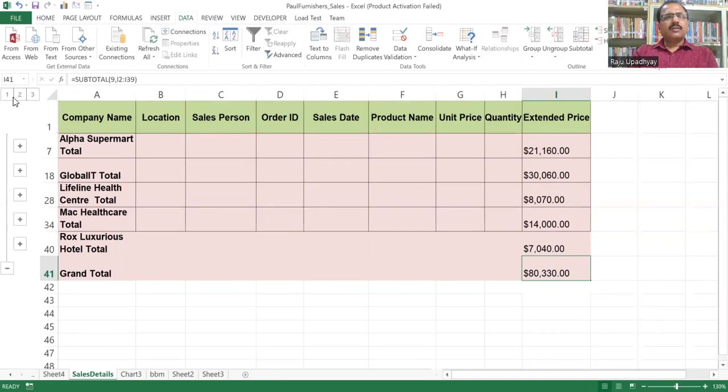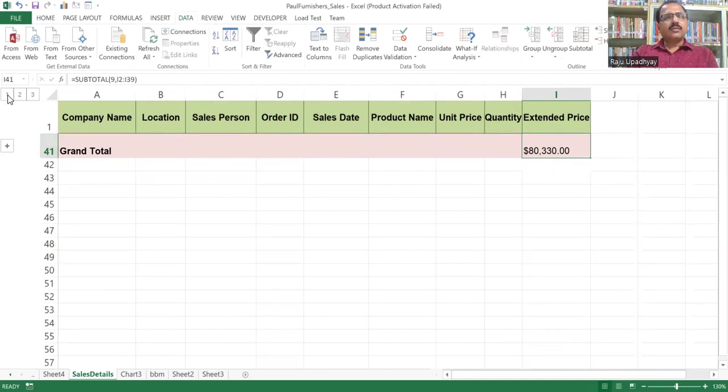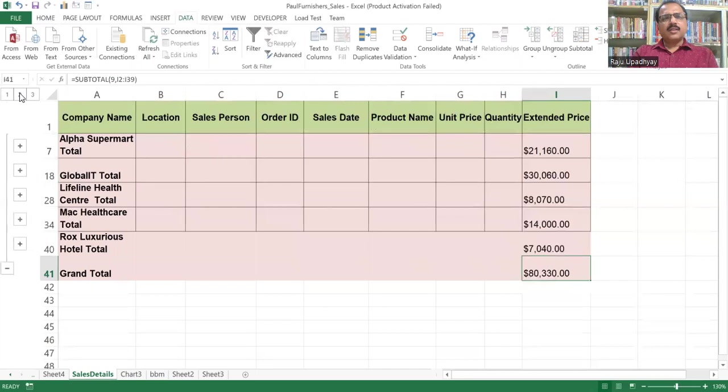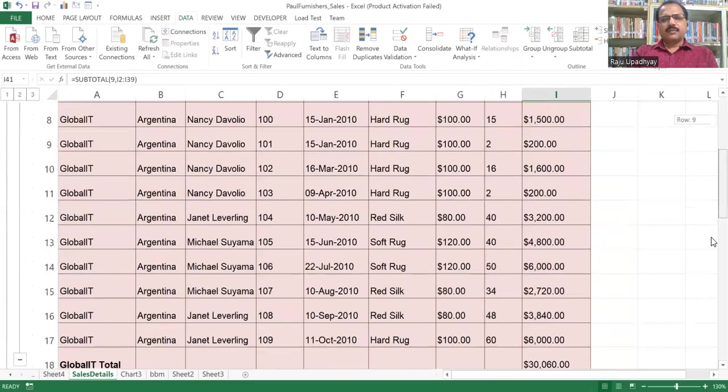If I click on level one, we are getting only the grand total. If you are interested to see the grand total, you can click on the first level. If you want to get the breakup of grand total in terms of subtotals, you can click the second option. And if you click the third option, you're going to get back the complete details.